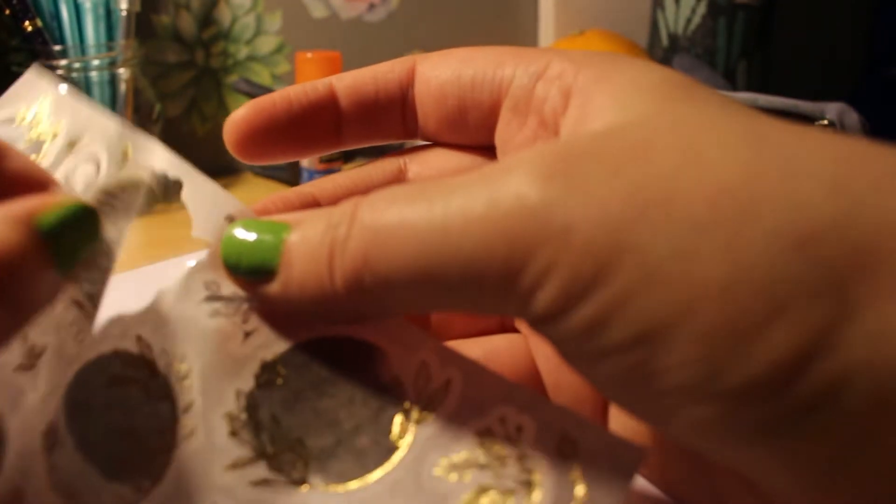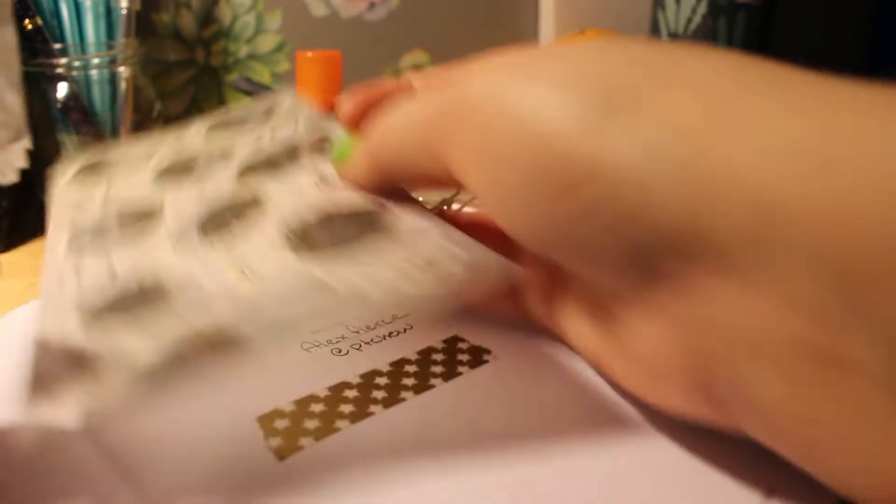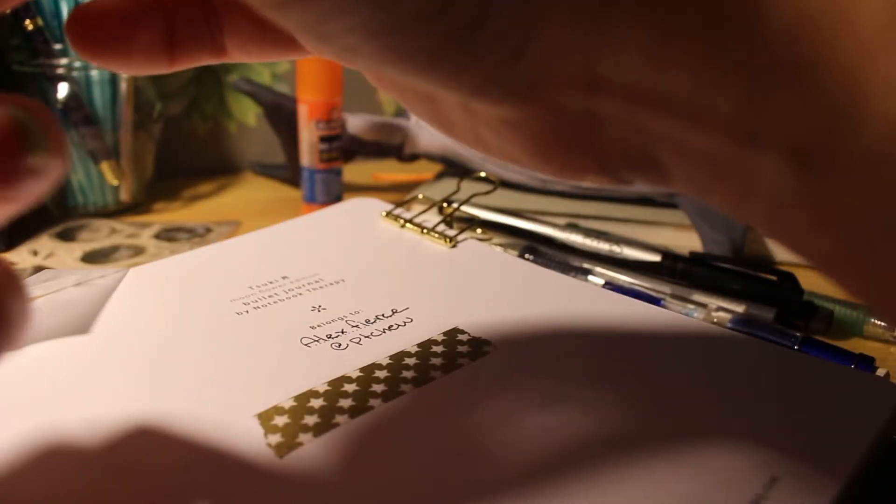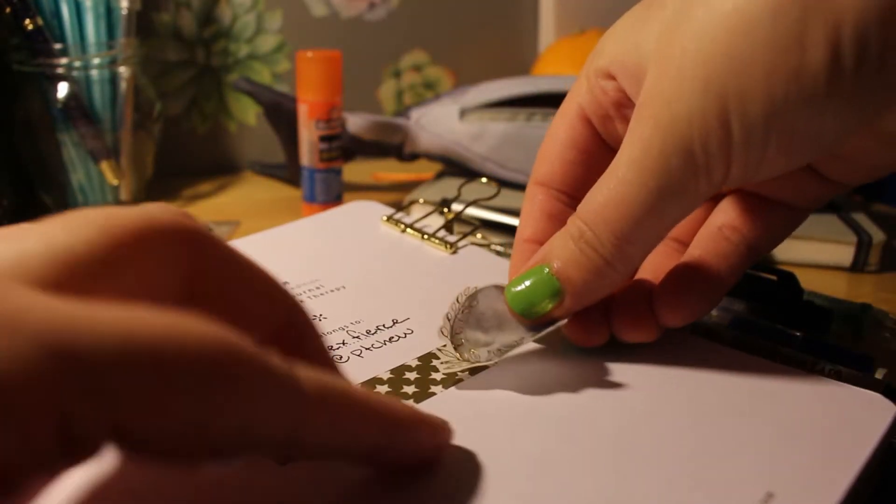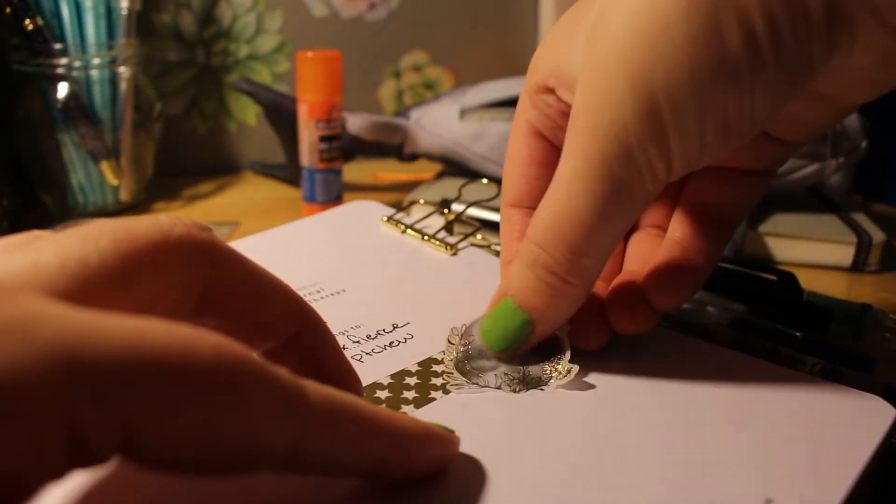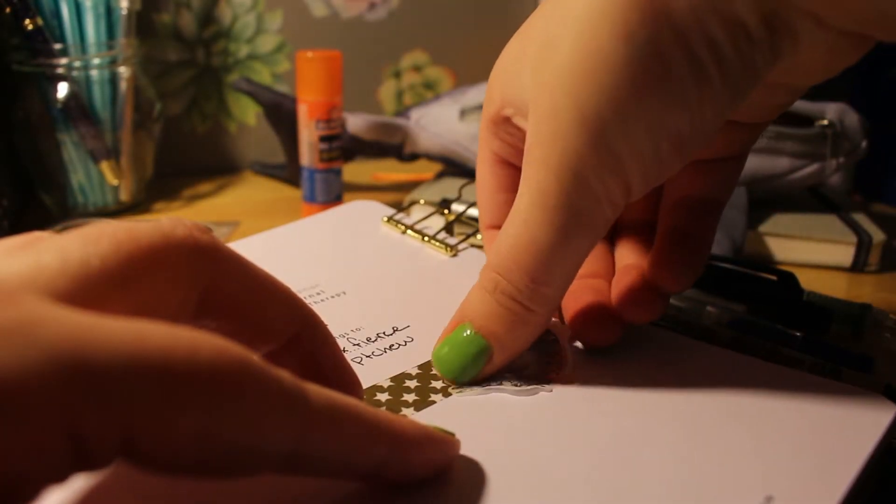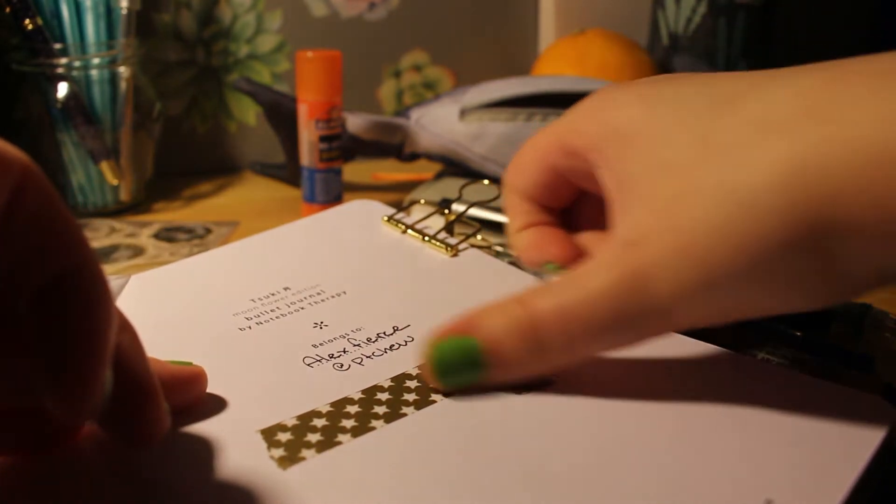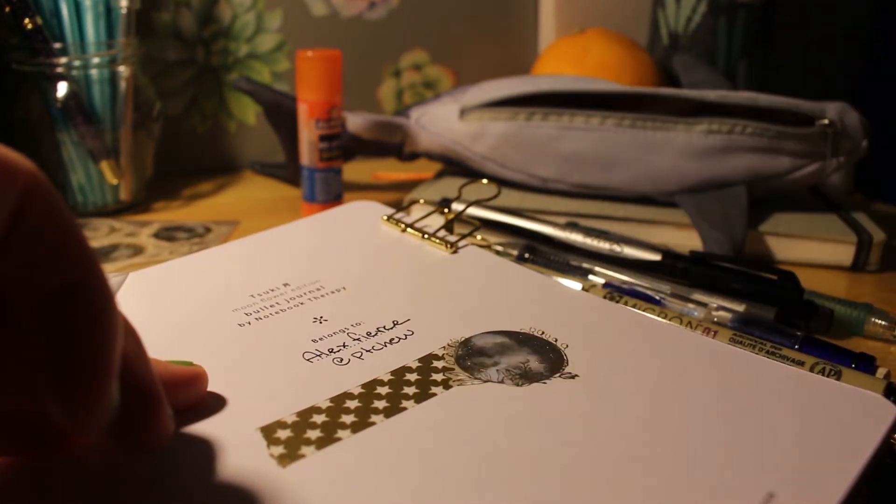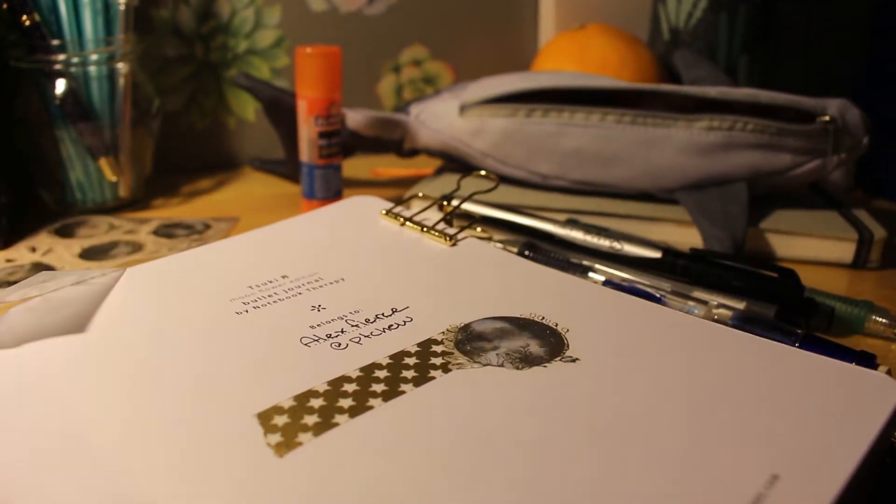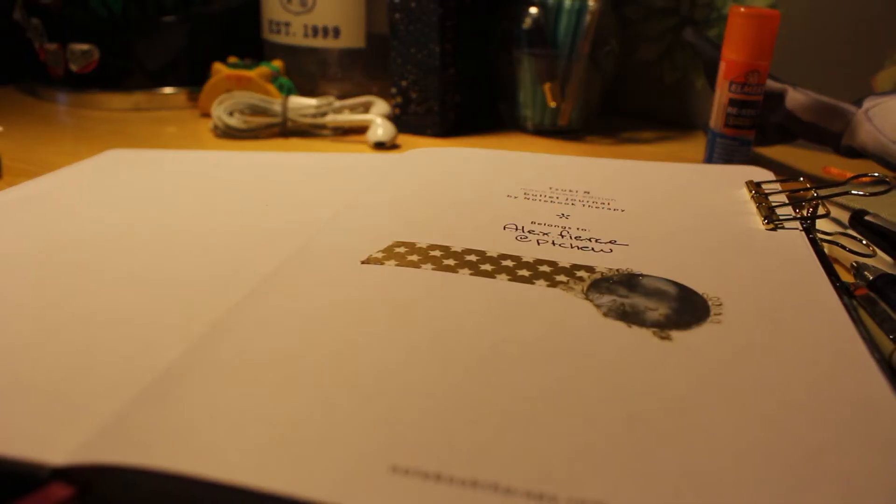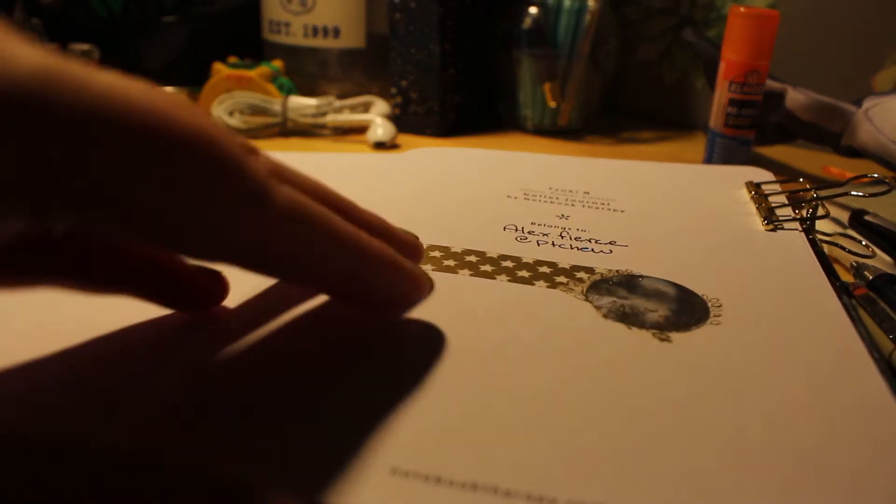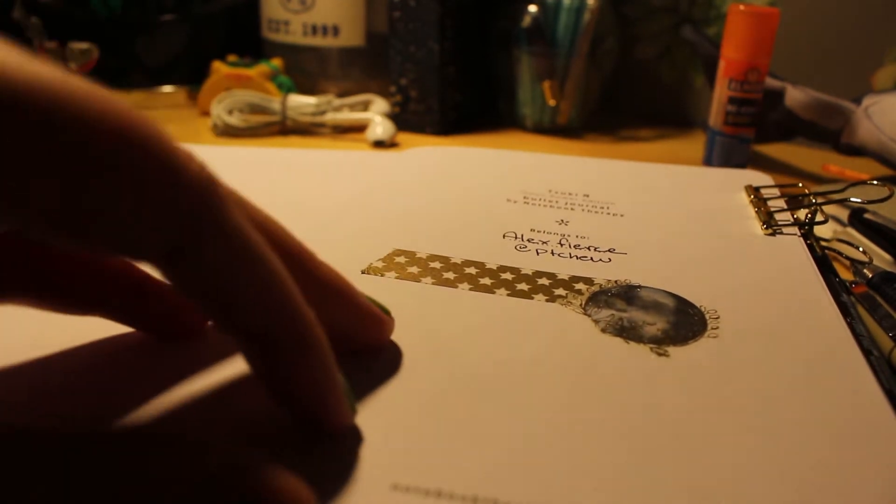These stickers are from my sticky advent calendar from Sticky Club, which is a sticker subscription service that I've been subscribed to for a few years now and that I absolutely adore. If you need stickers in your life, I'll definitely put a link in the description because they're wonderful.